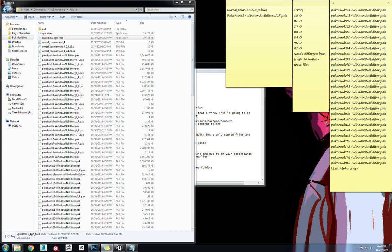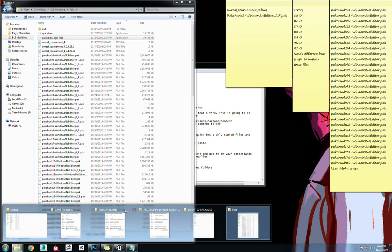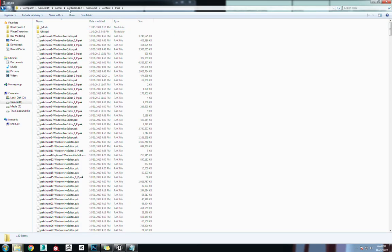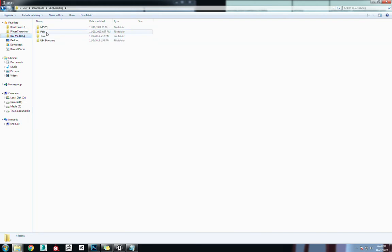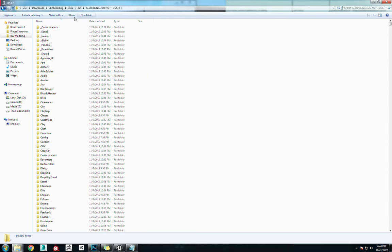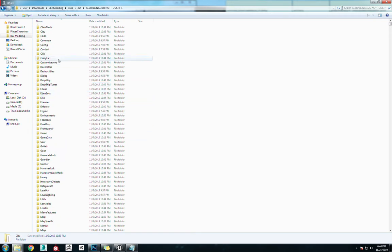So once those are done, we're going to use UModel to extract everything else. I'm going to just show you what that looks like once everything is extracted out of there. Let me get... What is this here? Go through modding, packs out, do not touch. It's going to be messy.